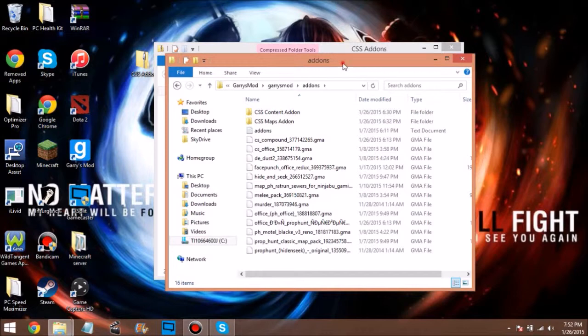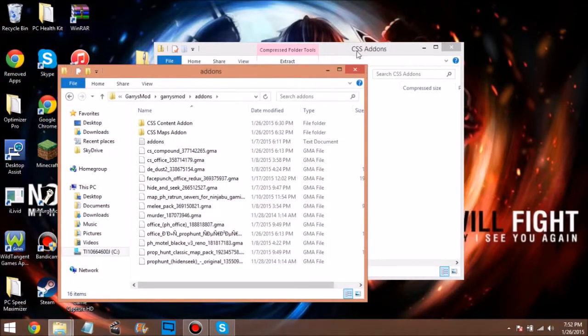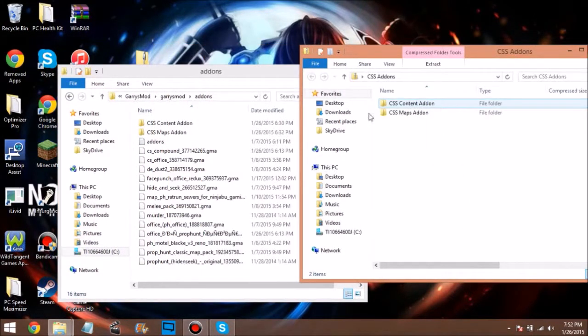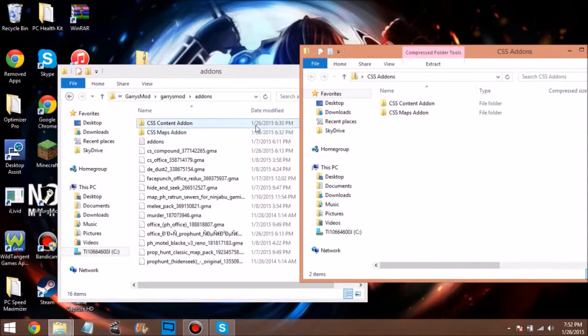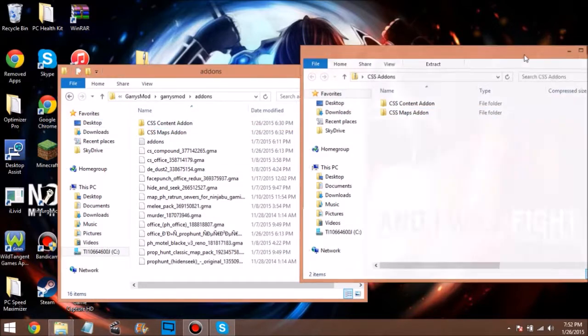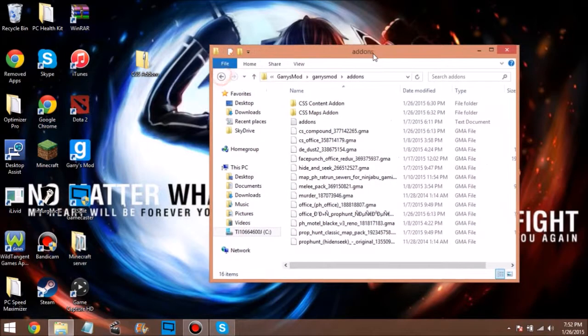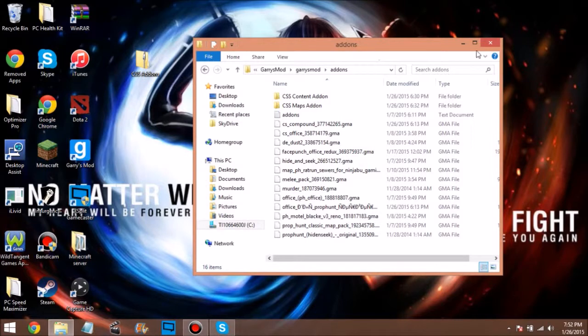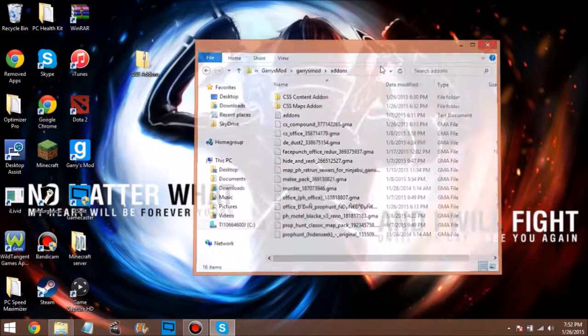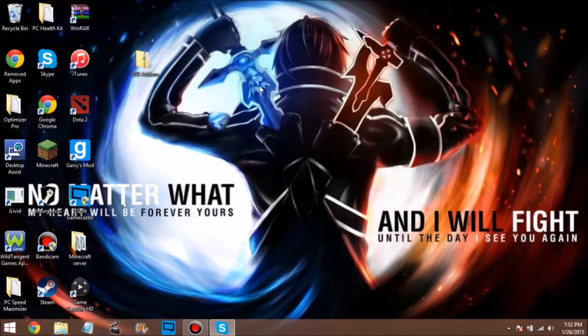Just have this open and drag them on in. When you do content add-on, it's going to take a while because there's a whole bunch of stuff. Then CSS map add-ons won't take all that long. It's Counter-Strike Source - that's what it stands for. And yeah, that's how you get rid of the missing textures, guys.